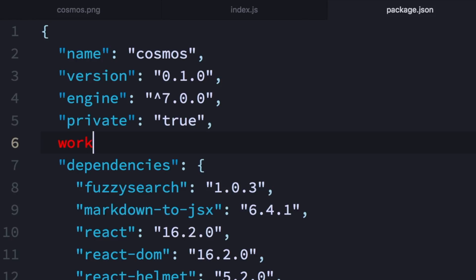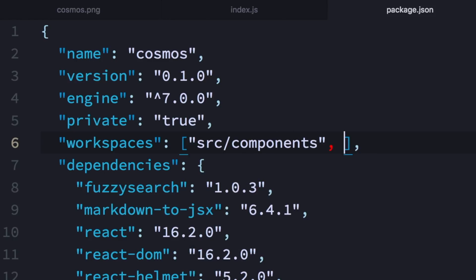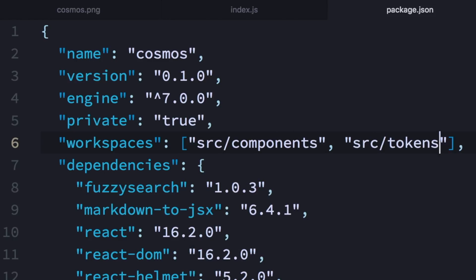Then you declare workspaces and drop in the directories — it's going to be source/components and source/tokens for me. And for each of these to qualify as a package, they need to have a package.json in them.